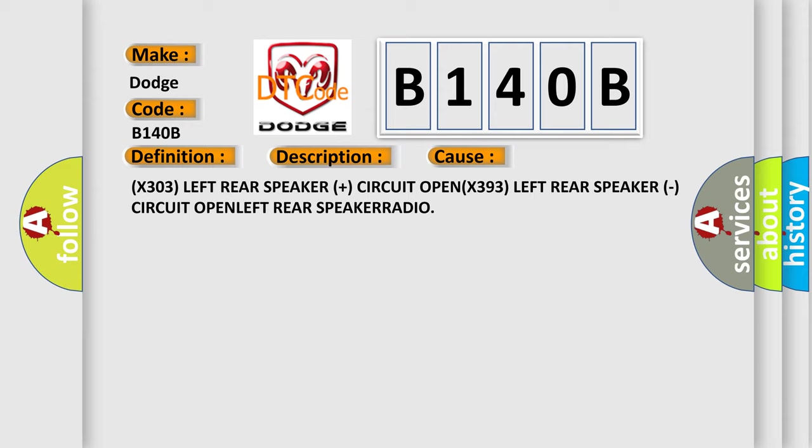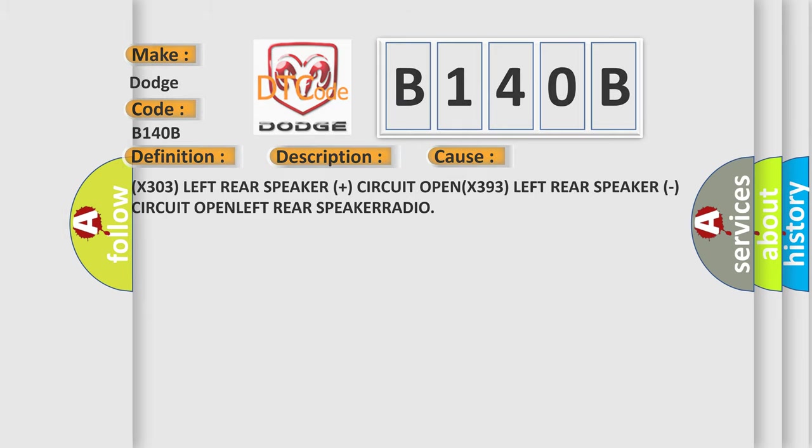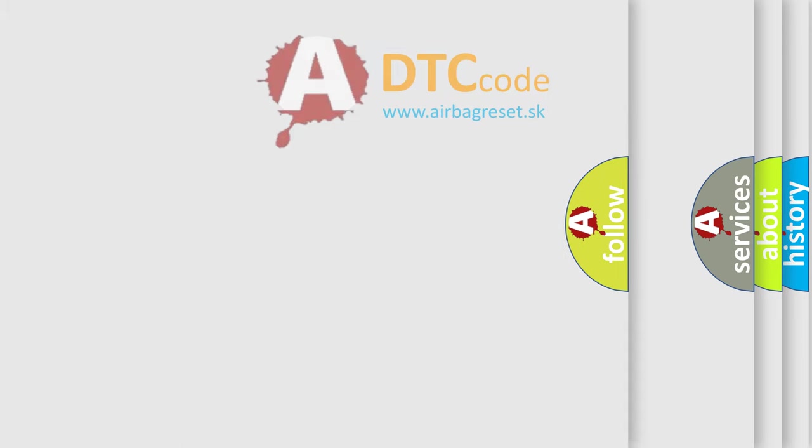The X303 left rear speaker plus circuit open, X393 left rear speaker circuit open, left rear speaker radio. The Airbag Reset website aims to provide information in 52 languages.